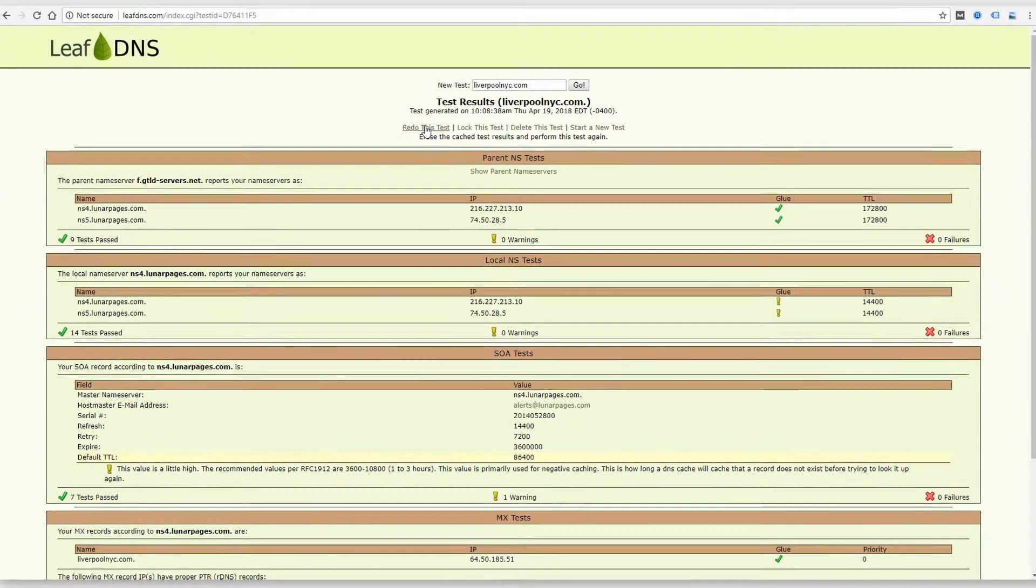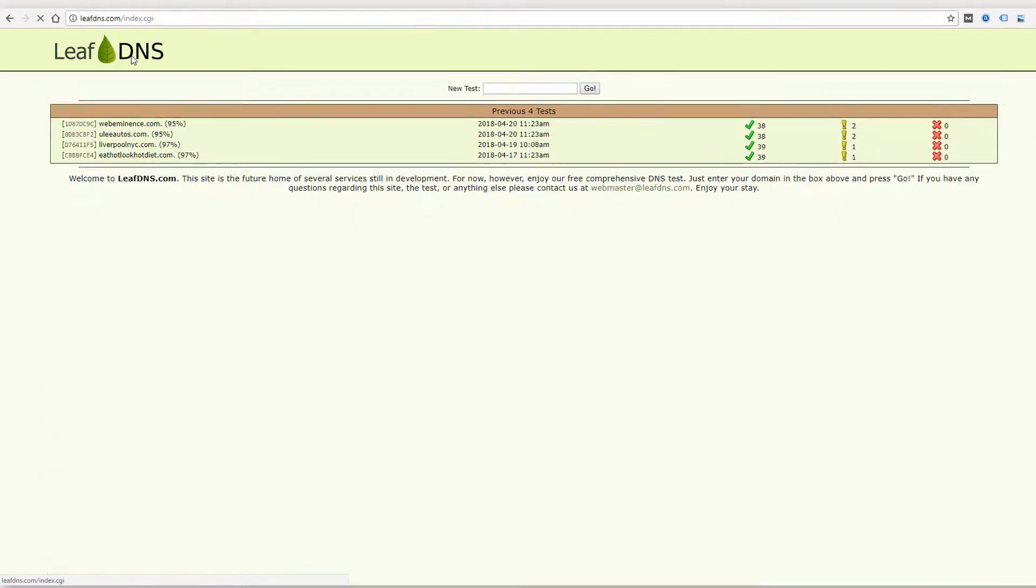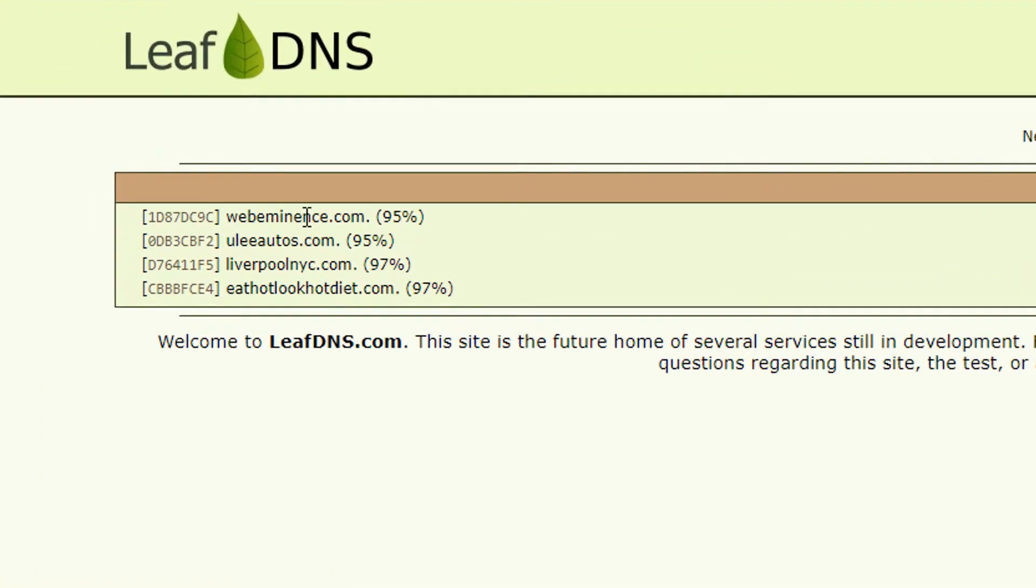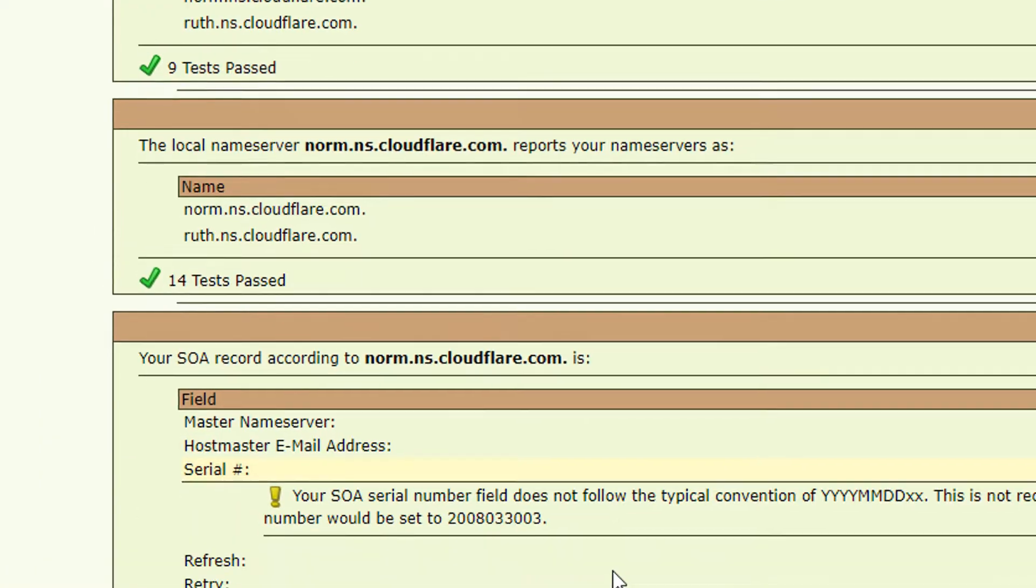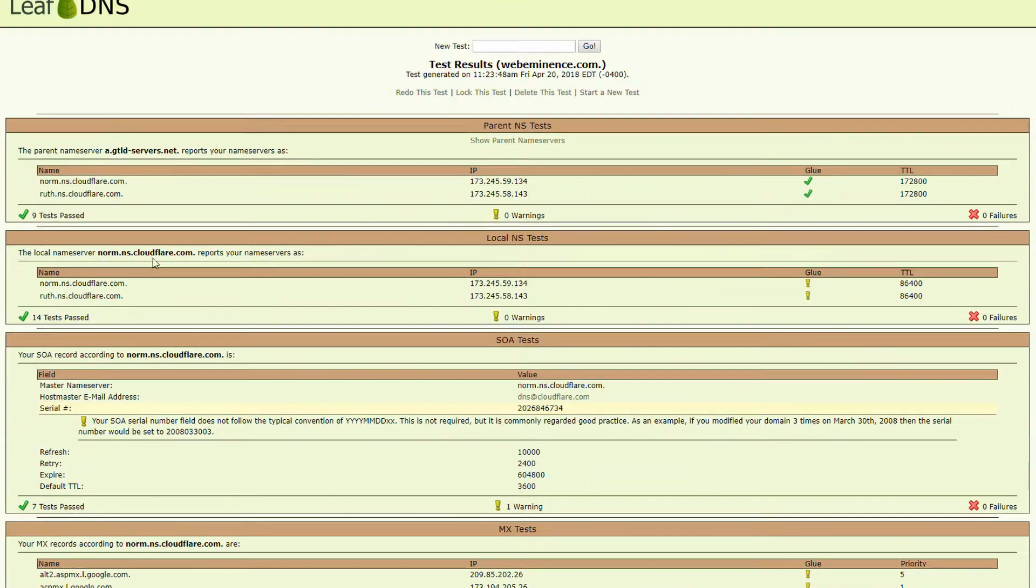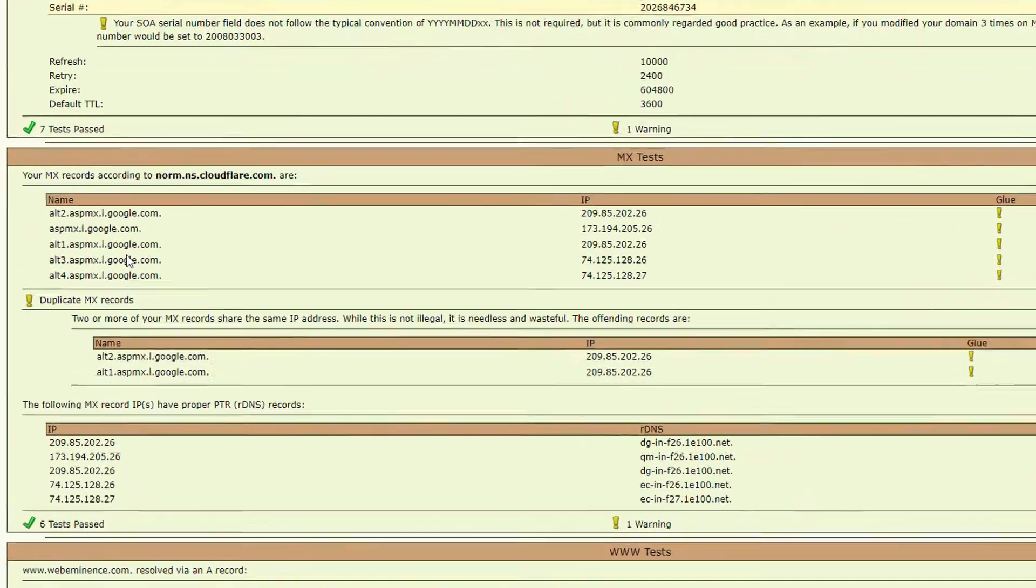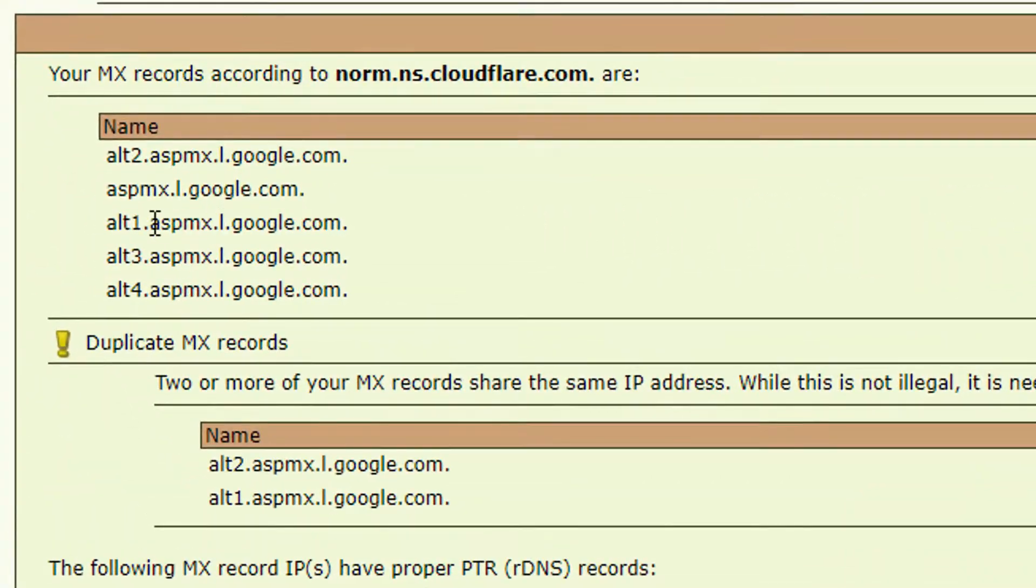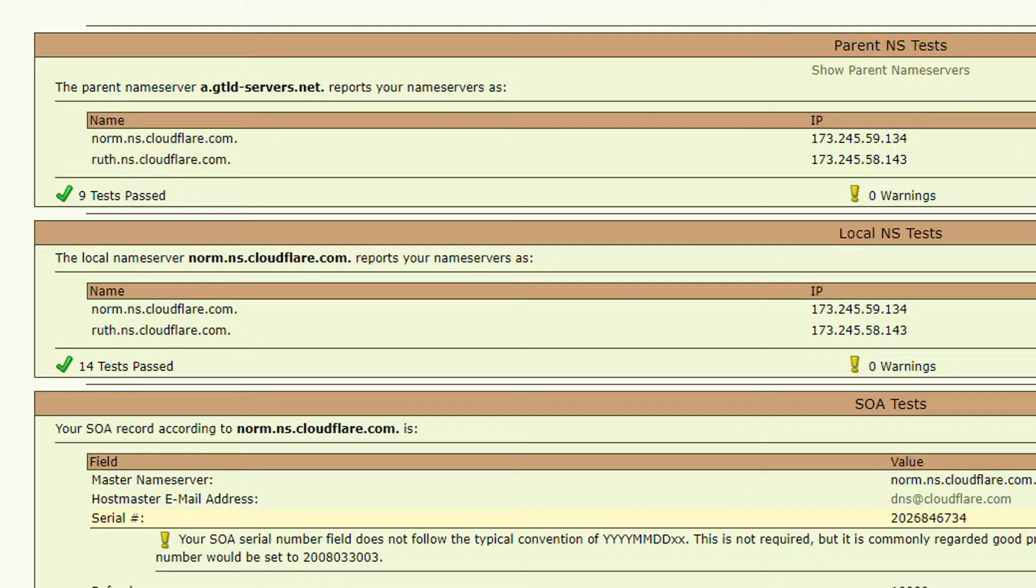So if I were to show you a different test, for example, my domain, I have the name servers at Cloudflare, but my email is hosted at Google. So you'll see the google.com domains here under MX records.